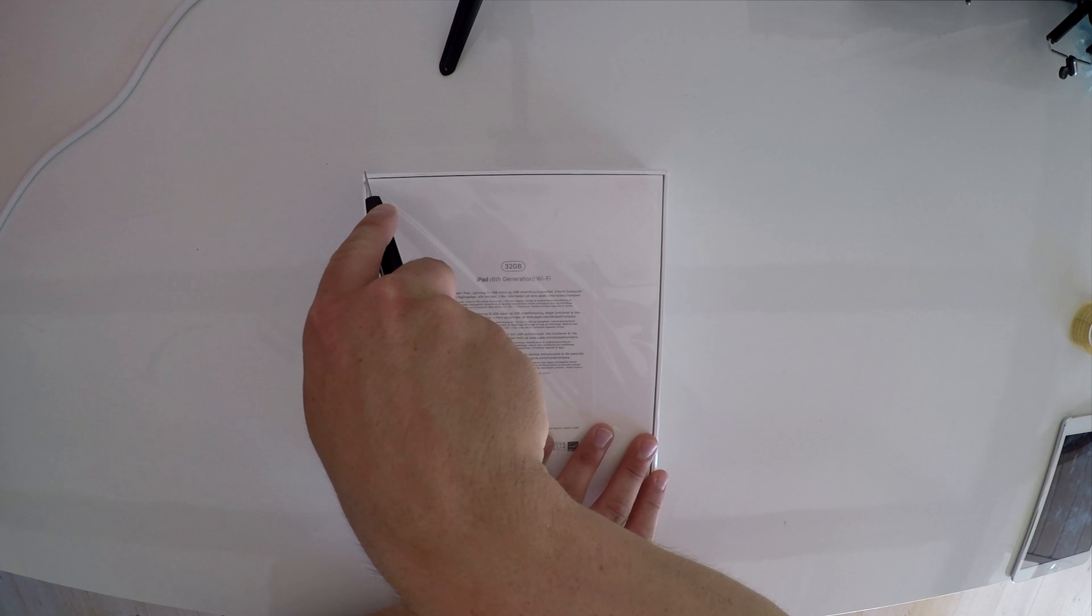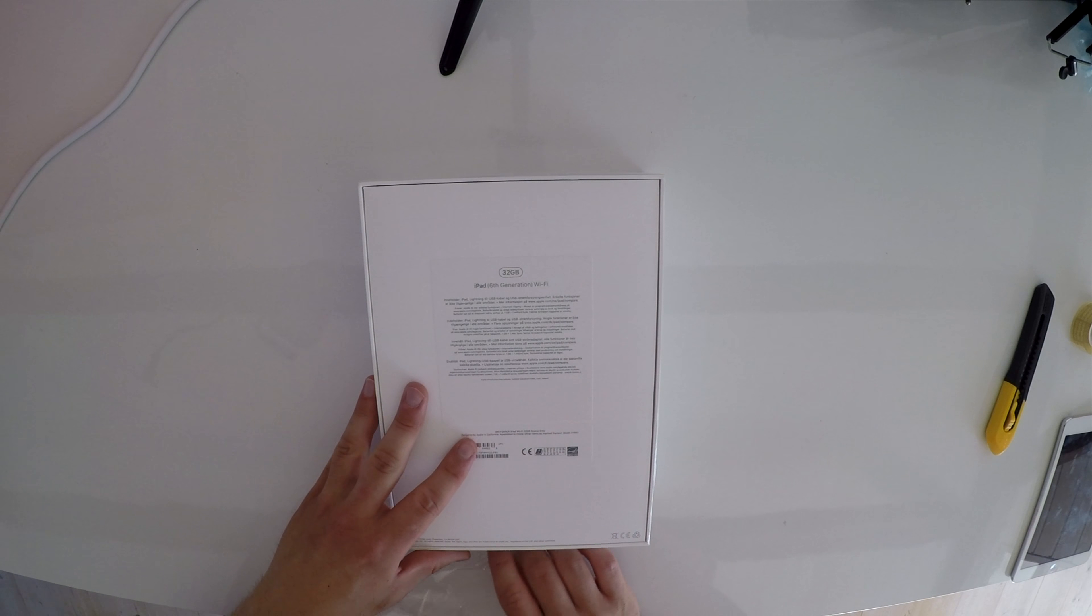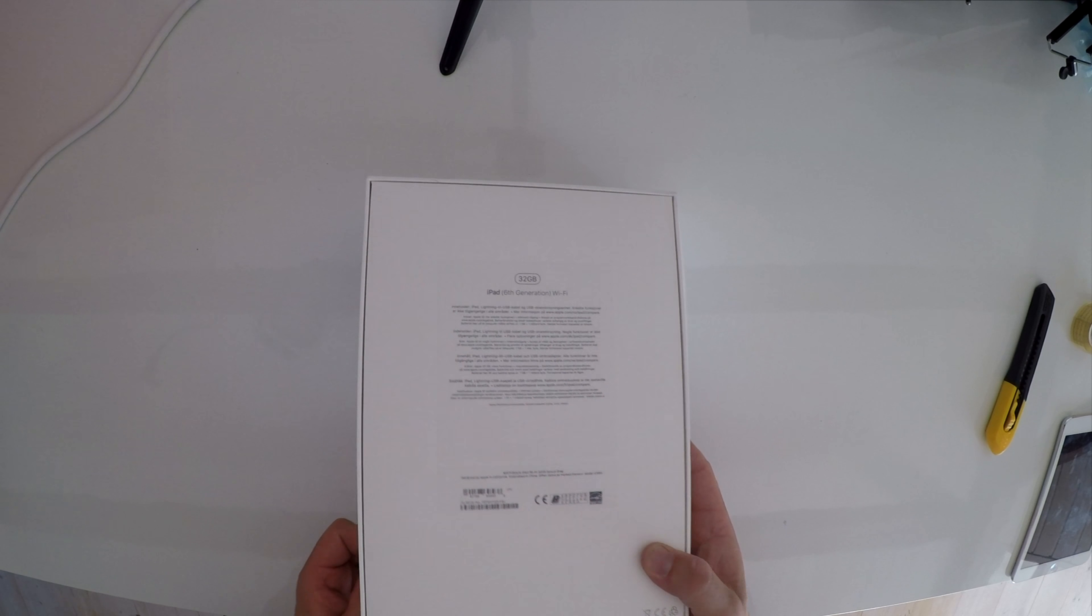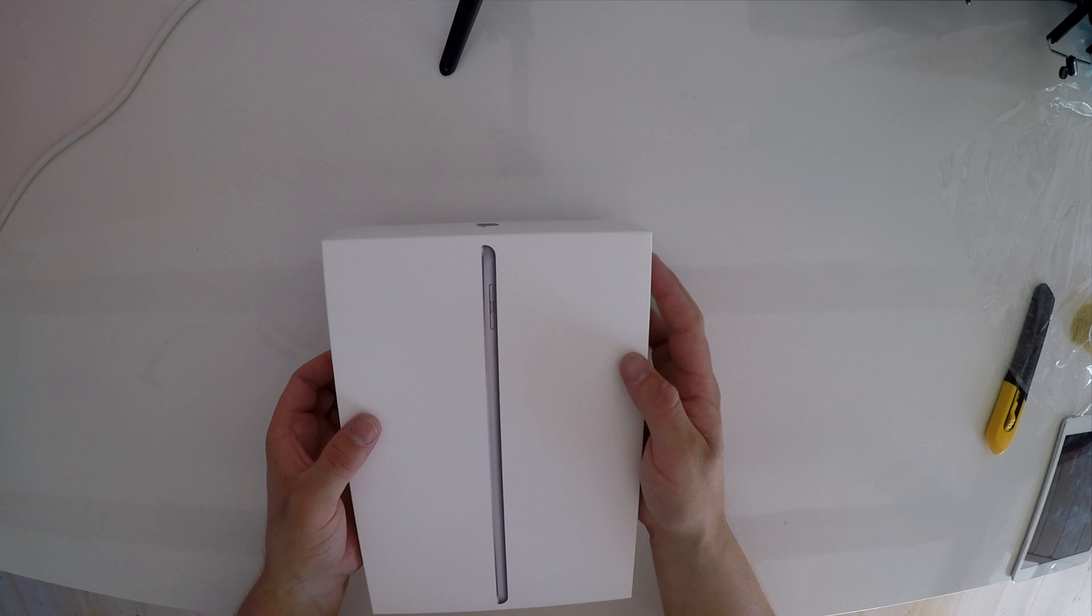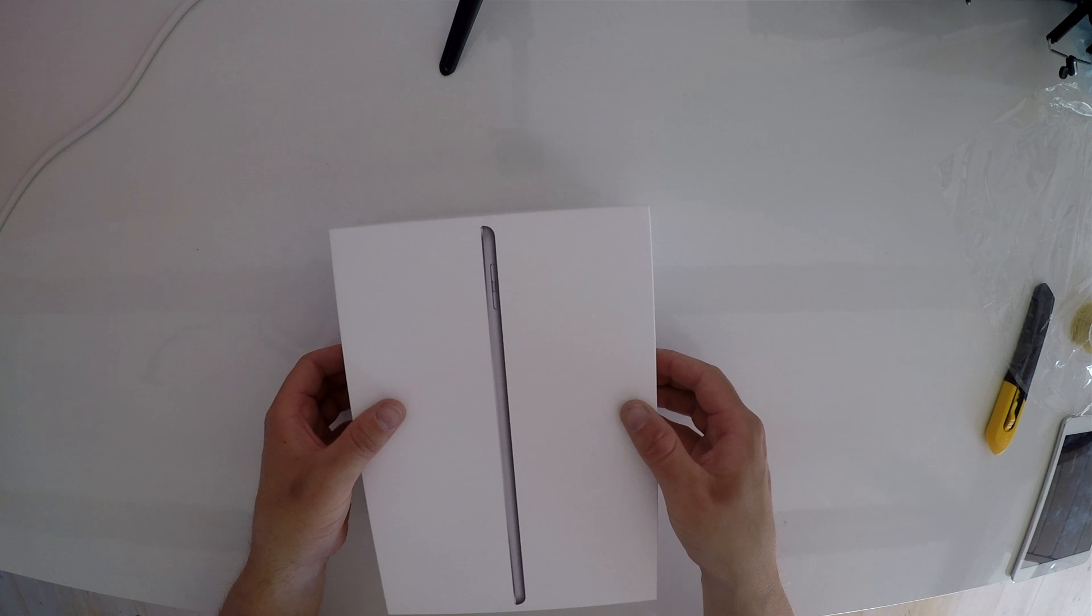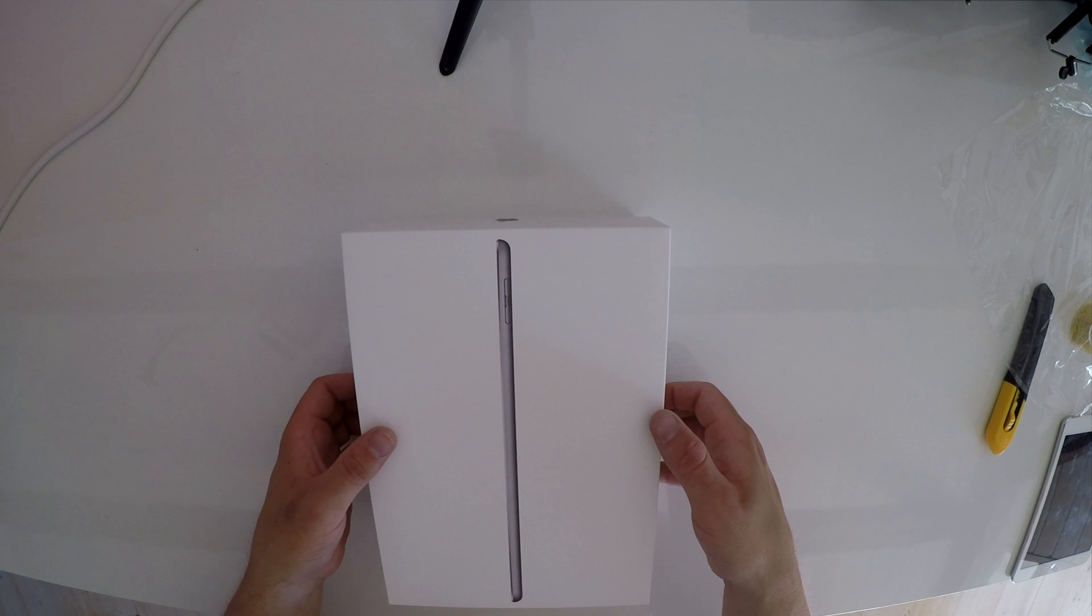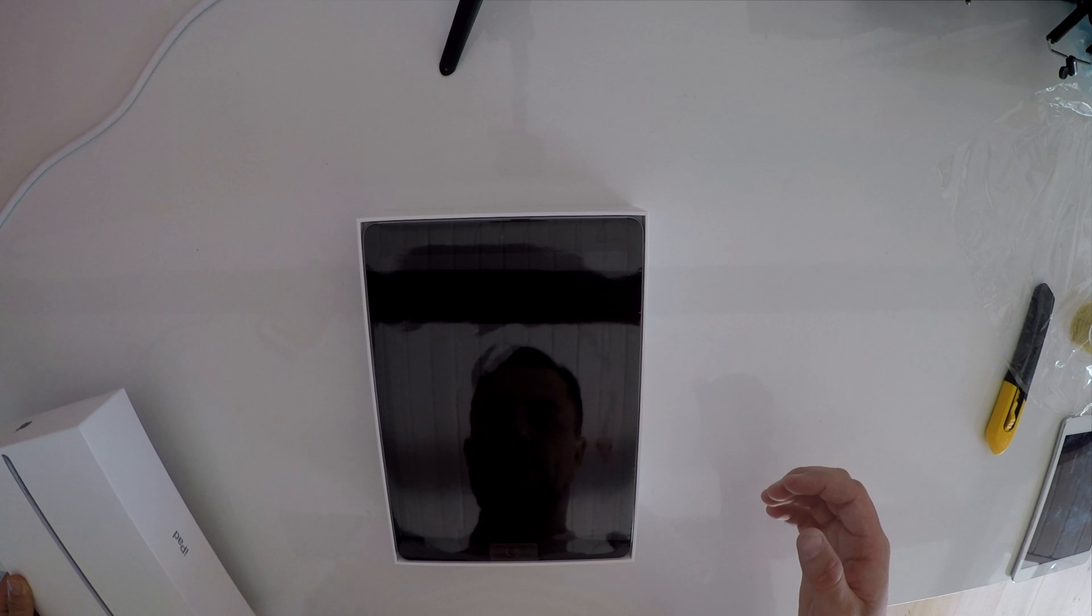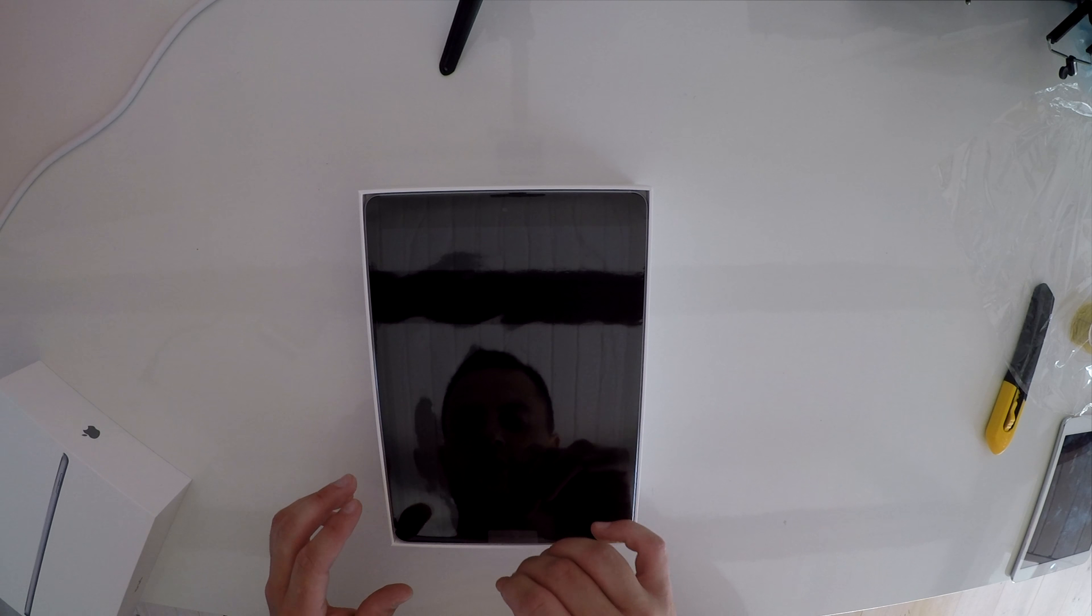Wrap all that plastic away and this is by the way the space gray version. It's been a long time since I had a black version of an iPad or iPhone. And there you have it, that is the iPad, the main attraction.